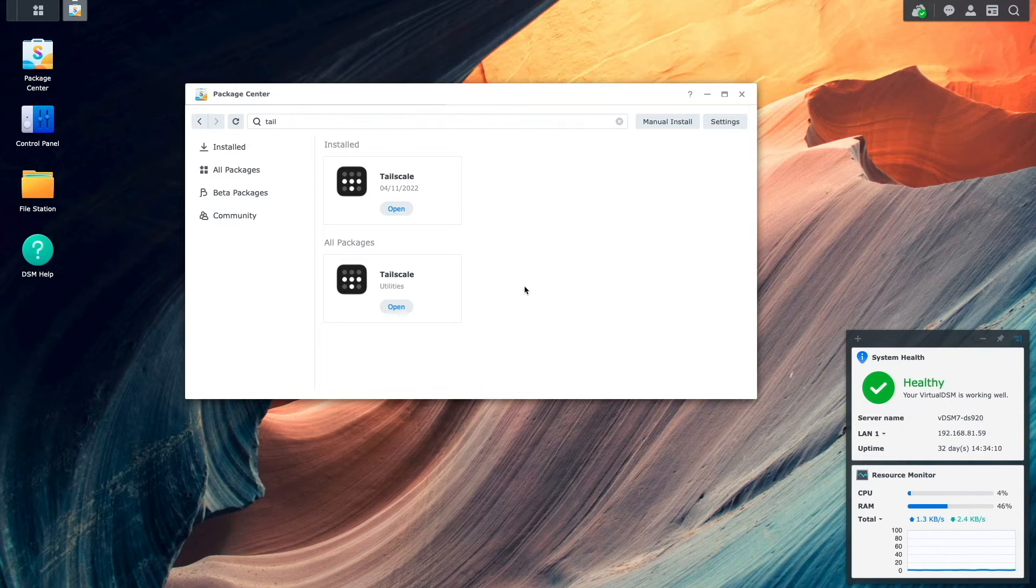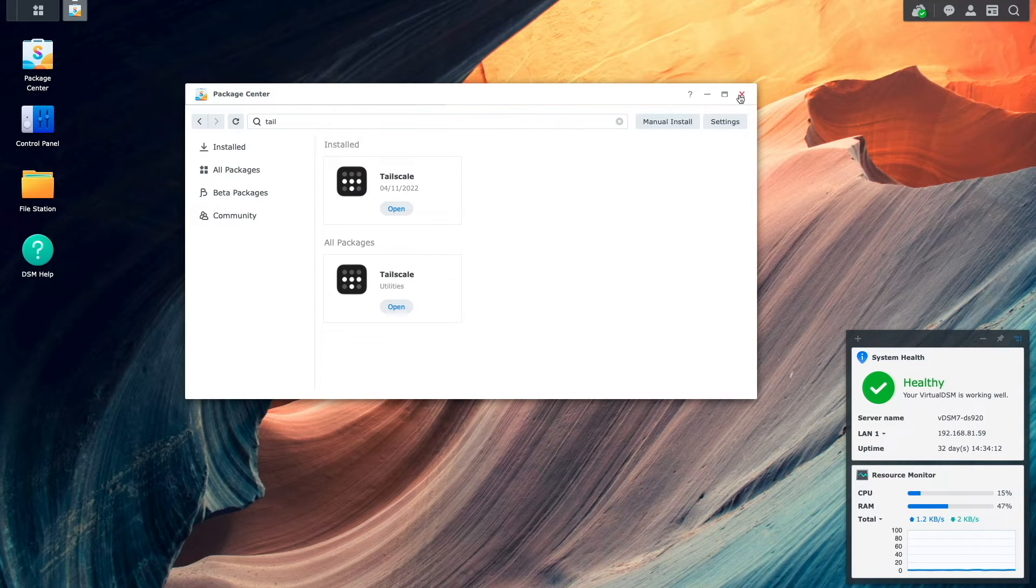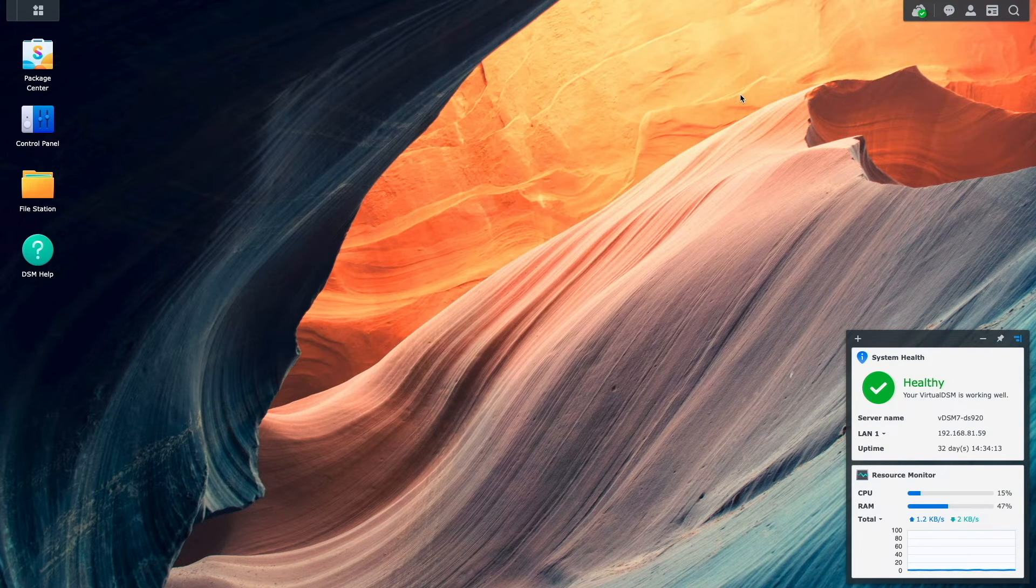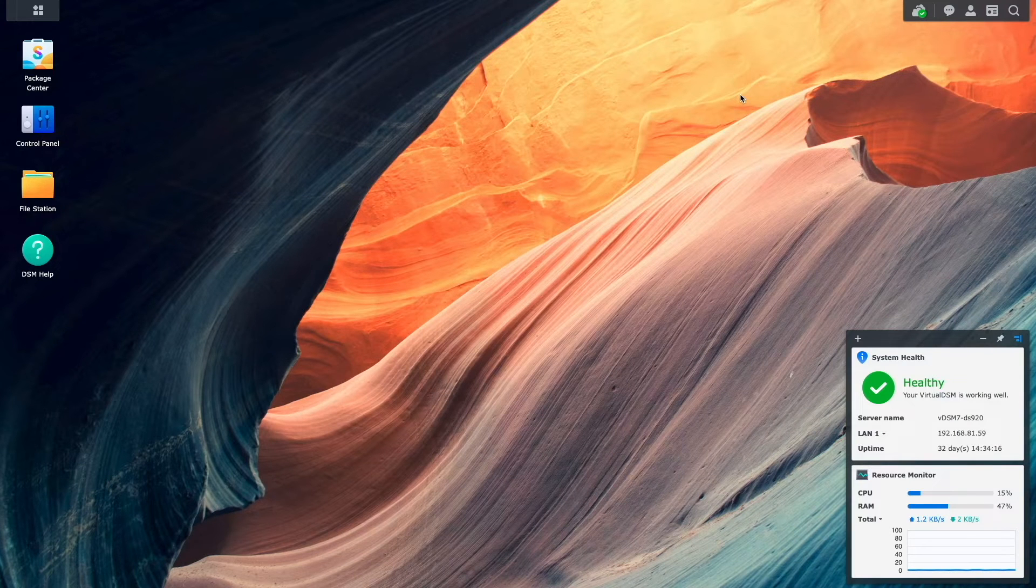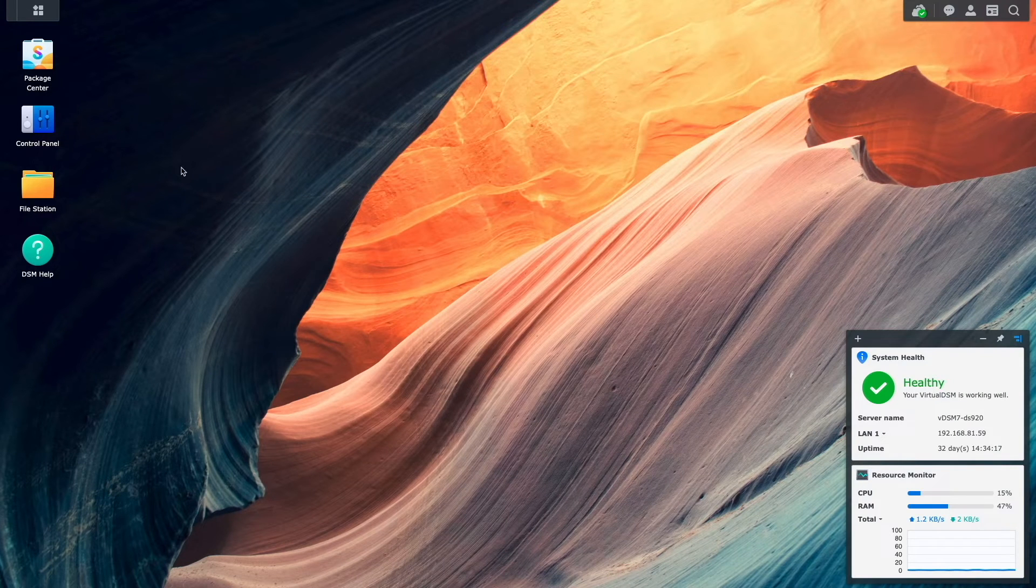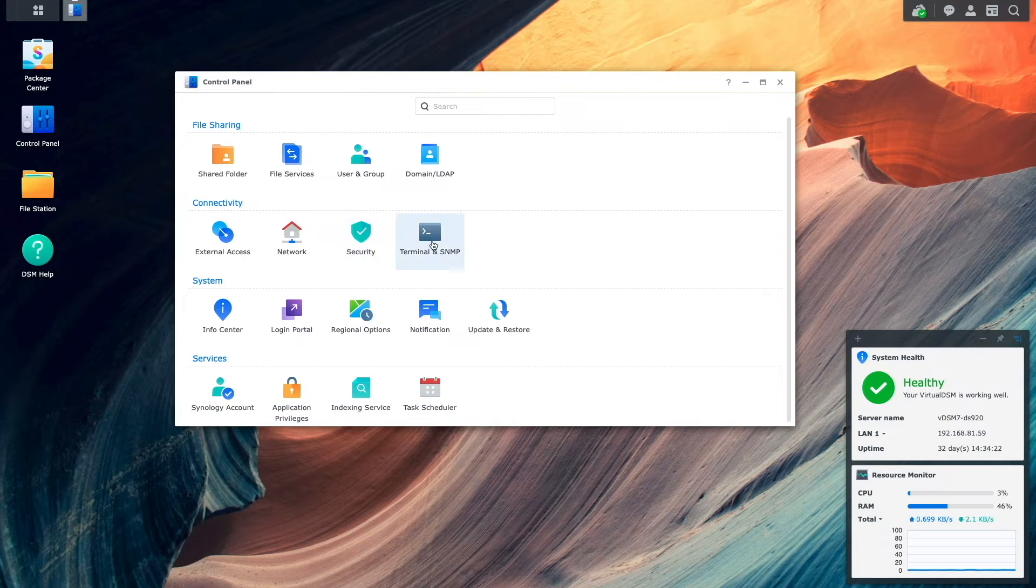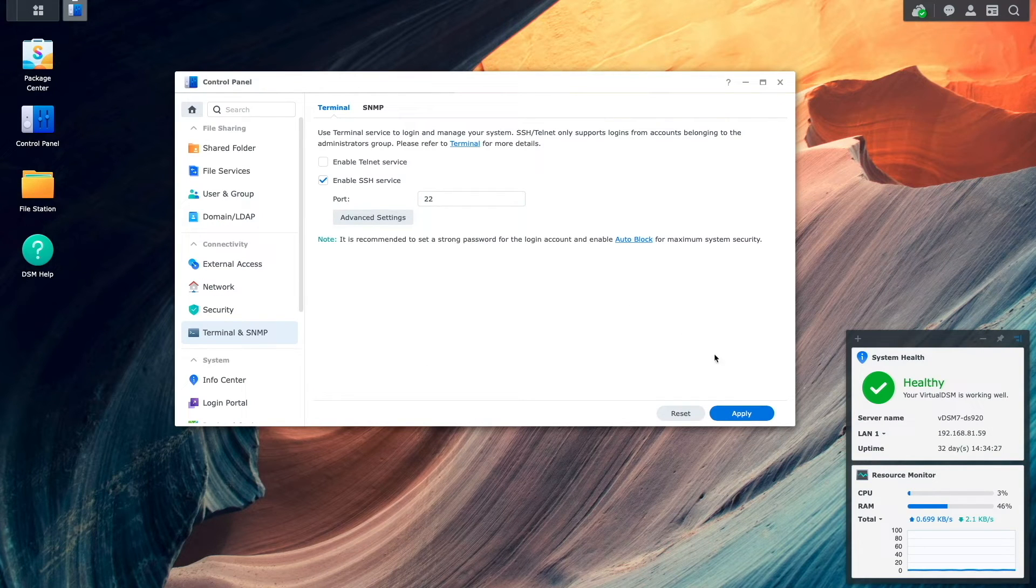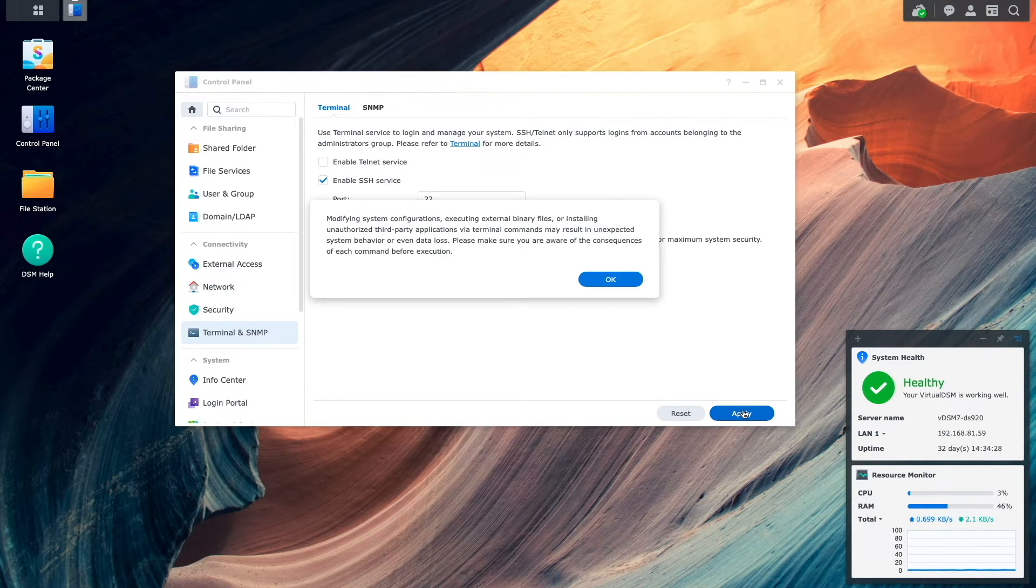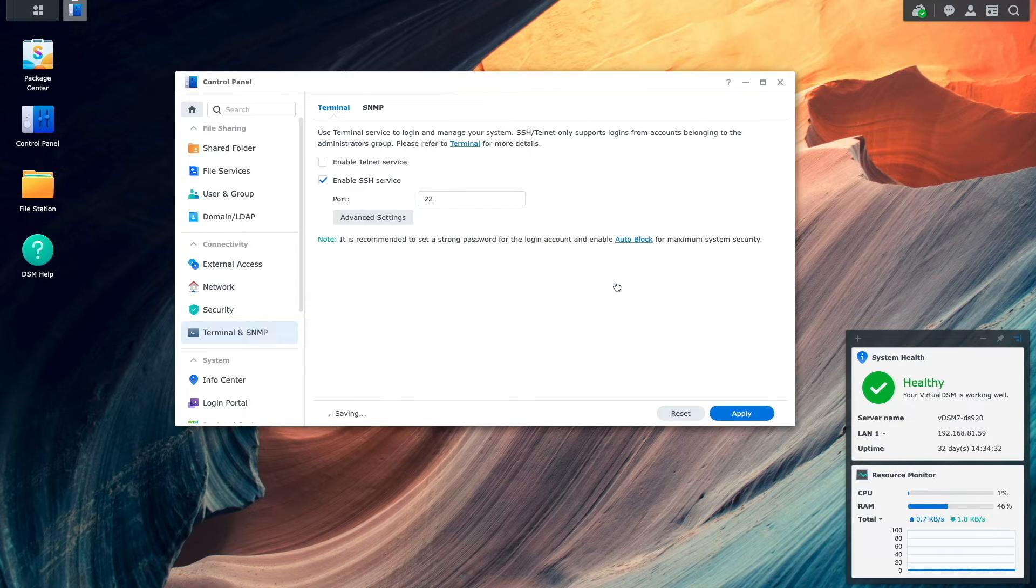Next, we'll need to use the command line to set up Tailscale as an exit node, so I'll enable SSH as well. This is done from the Control Panel, then Terminal and SNMP, where I'll enable the SSH service and click Apply, then OK on this warning window.